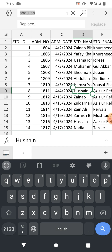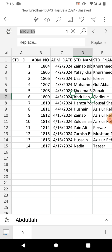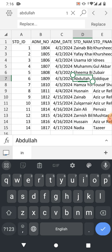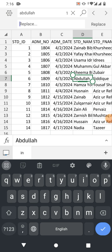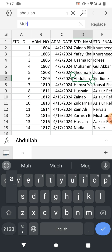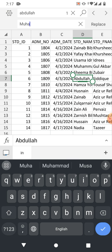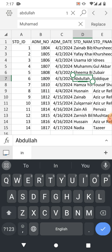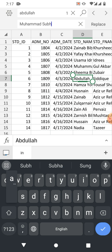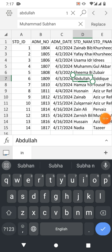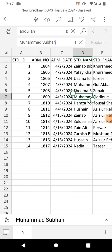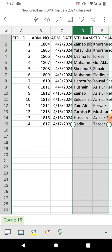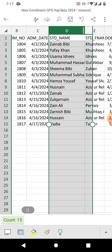You can see I have searched for 'Abdullah'. If I tap here, it gives us the cell in which 'Abdullah' is typed. Now I am going to replace it, so I type in the Replace box — for example, 'Muhammad Subhan'. I have typed my name, and now I will click Replace. You can see the cell now has 'Muhammad Subhan' instead of 'Abdullah'.